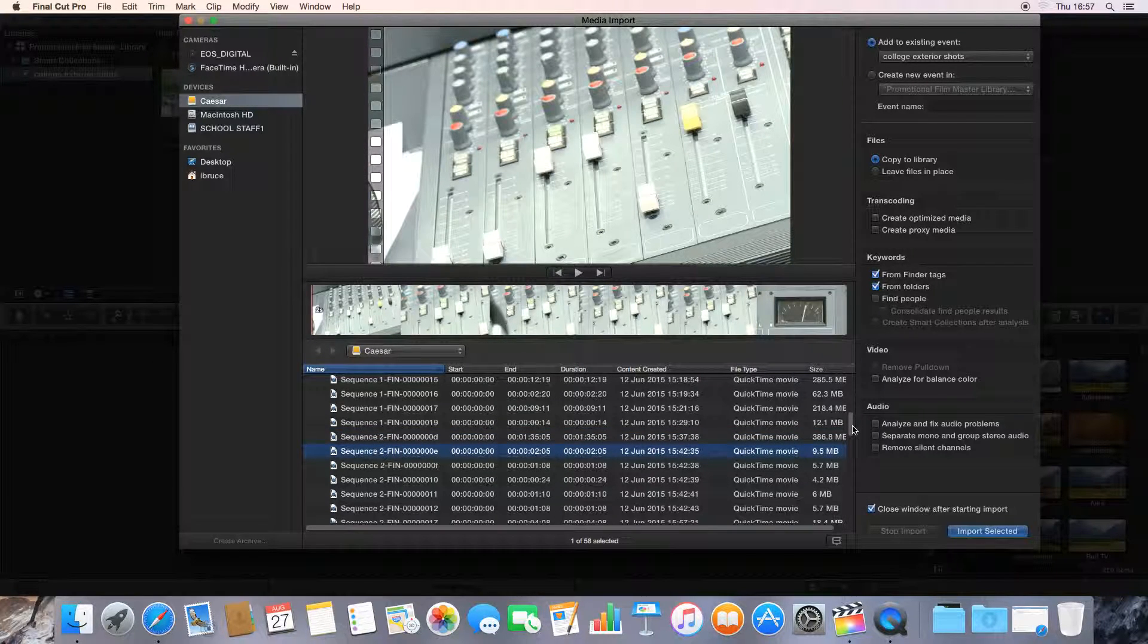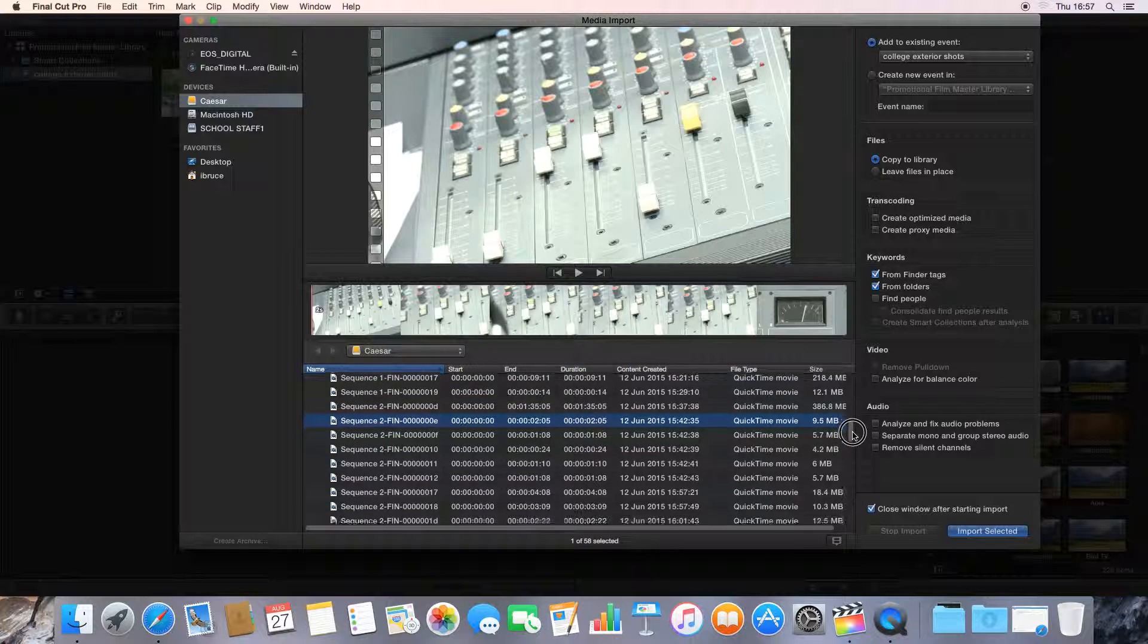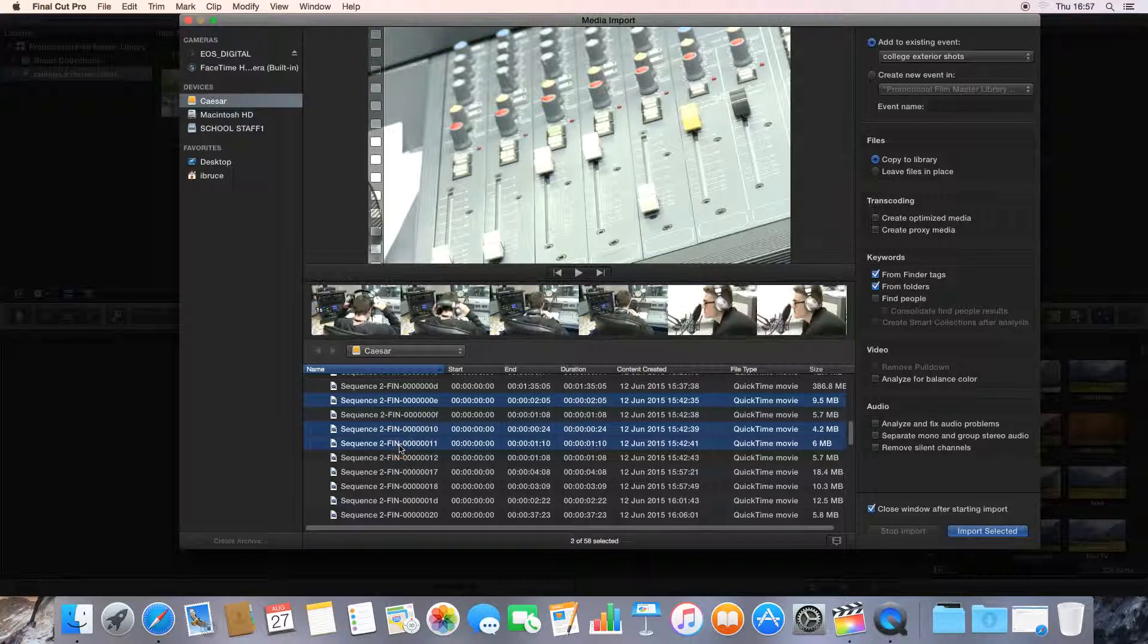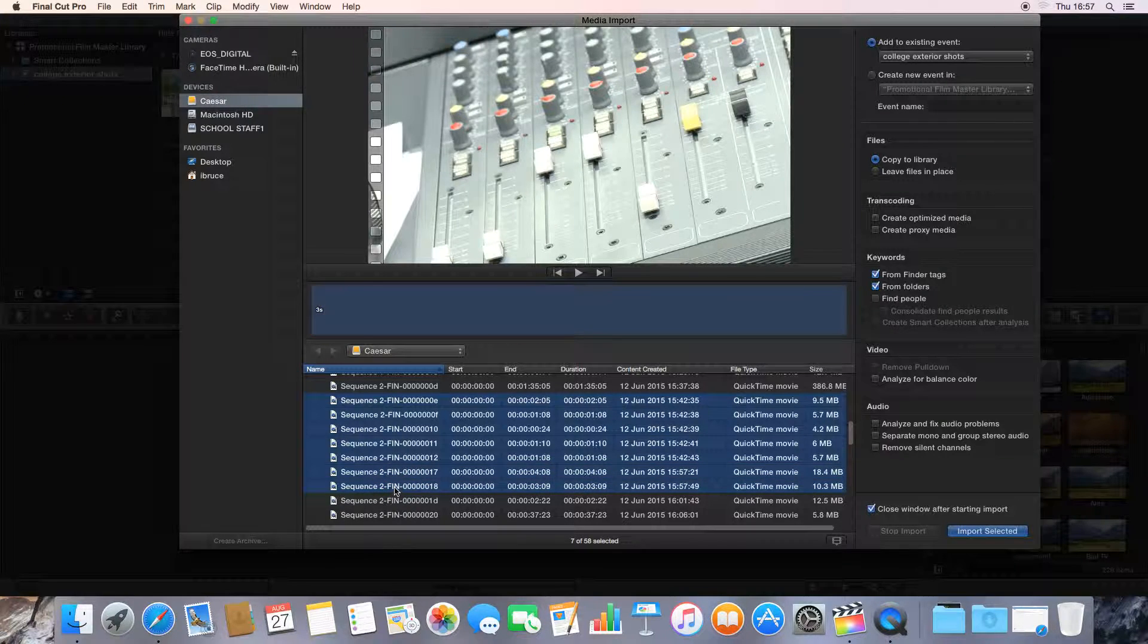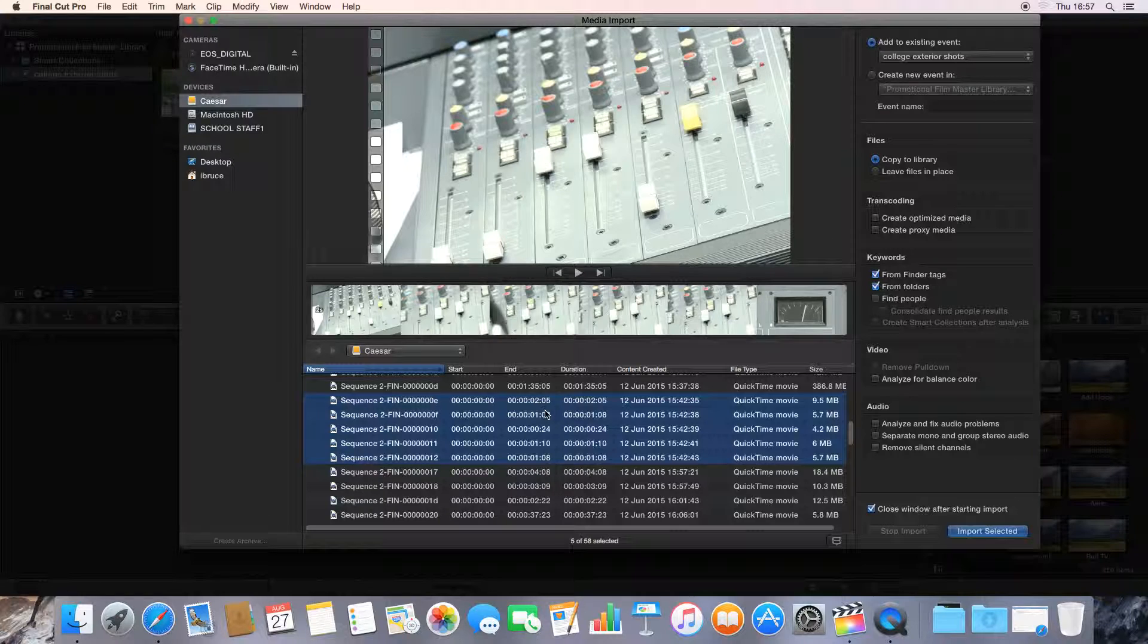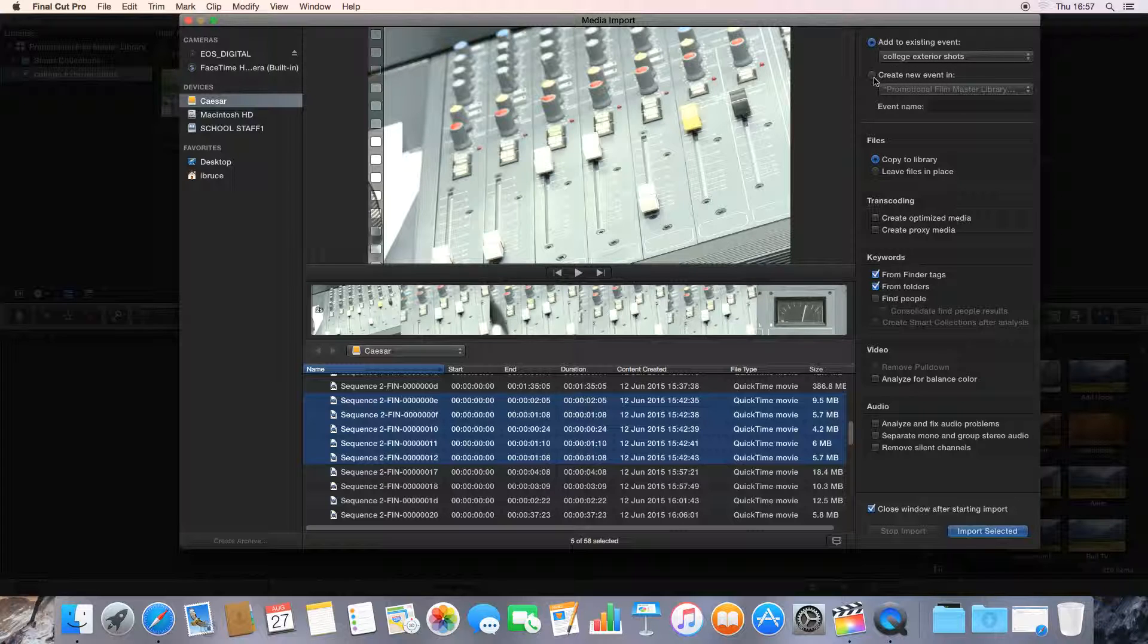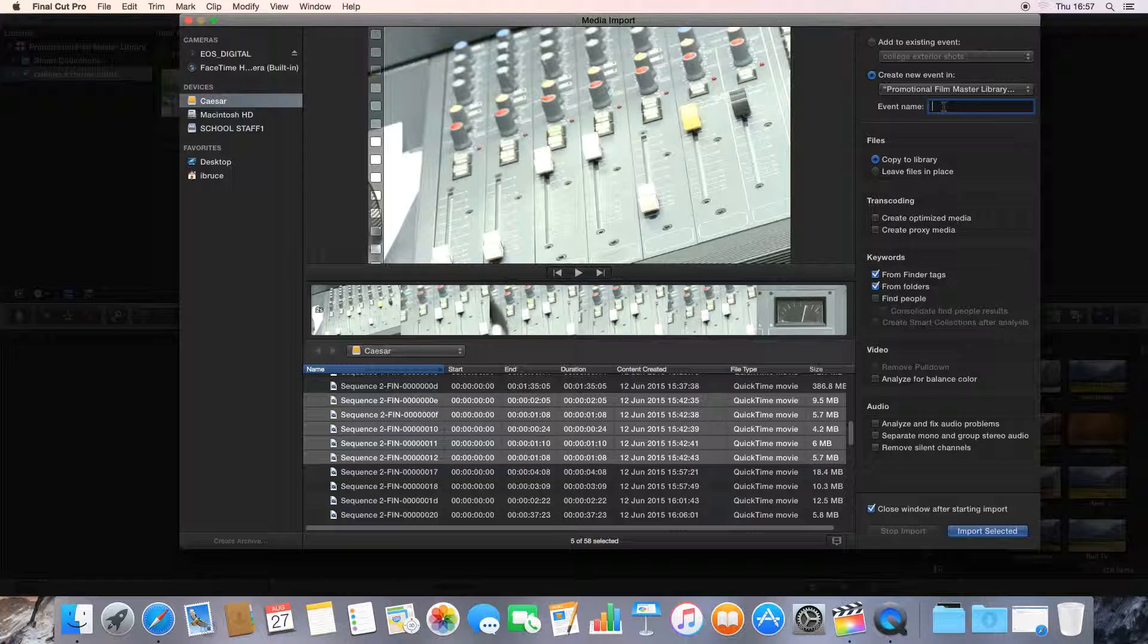Before we only imported one clip into the event we already had open, and this time I'm going to import more than one clip at the same time. To do that, hold down Command on your keyboard and left click all the clips you want. So I'm going to import all of those. You see they're now all highlighted blue. We don't want to add it to the existing event, College Exterior Shots. What we want to do is make a new event, a new folder, a collection. So we go create new event in Promotional Film Master Library, and we want to call this event Radio Course Clips.